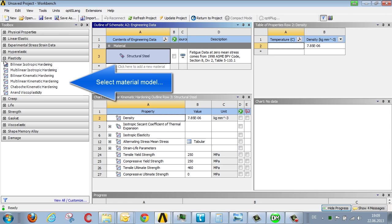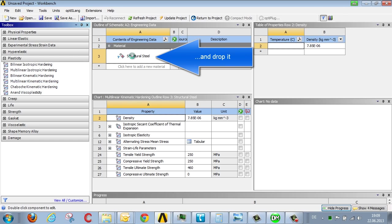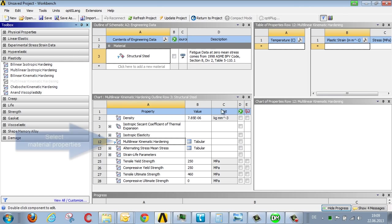There are various models for plasticity within ANSYS. Here we're using multilinear kinematic hardening. Drag this onto steel using drag and drop.